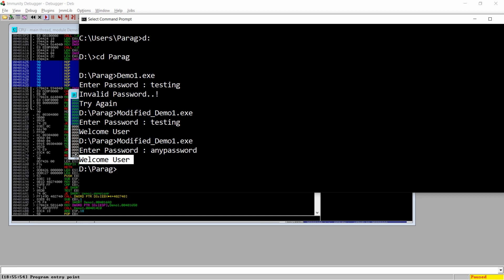This is the way you can modify and hack an exe using Immunity Debugger. That's it from my side. If you like this video, please like, share, and subscribe to my channel. Thank you very much, have a nice day.